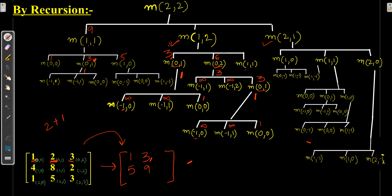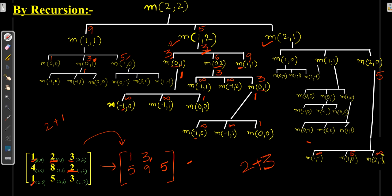M(1,1) was already calculated as 9. Minimum of these 3 is 3. For resulting M(1,2): input is 2, plus minimum of 6, 3, 9 is 3, so M(1,2) = 2 + 3 = 5. For M(2,1): one path is infinity; M(1,0) is 5; another is infinity. Minimum is 5. Input (2,1) is 1, so 1 + 5 = 6.